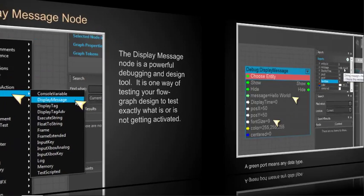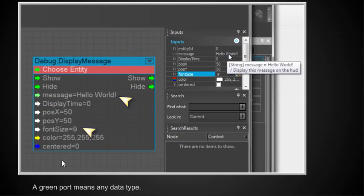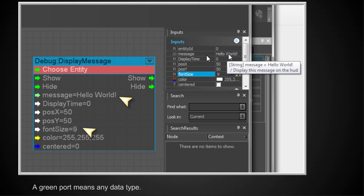When we do that, up comes our Display Message node, which is in the debug category. And there's two things we want to change. We want to change the message. We want to add Hello World with an exclamation mark. And we want to change the font size to 9. And the way we do that is we come over here on the input parameters. And if we click on this and hold the mouse over it, it'll tell us that it's a string message. Hello World. And it displayed this message on the heads-up display. So it tells you what it is. So I simply typed in Hello World here. Clicked on it. Typed in Hello World. I changed the font size. The default is a 2. It's pretty small. I bumped that up to a 9. So those are the two parameters that I changed. Keep in mind, you have to click on this node to activate it. And then the input ports will be available here and their parameters can be changed.